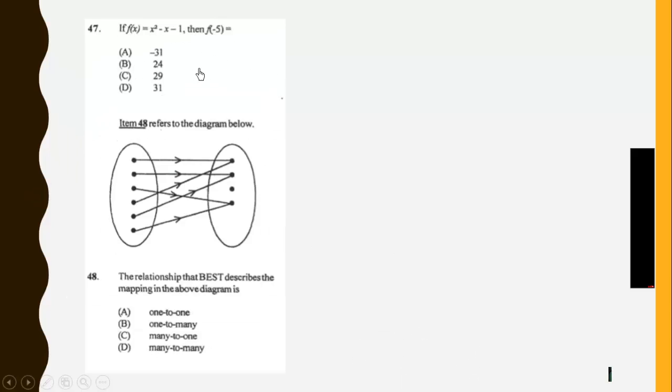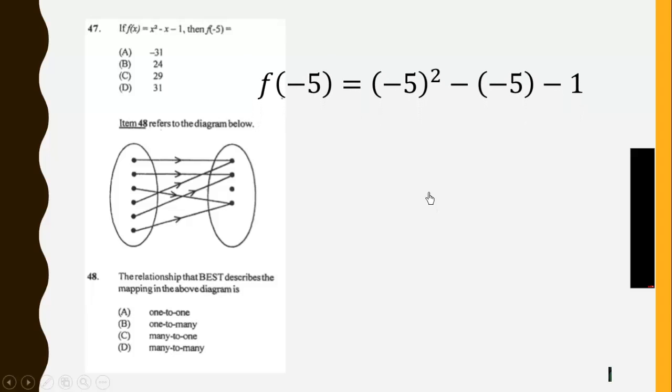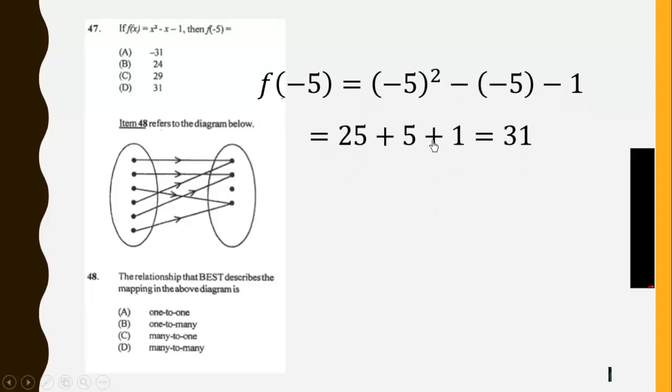So we are looking for F of negative 5. This will give us 25 plus 5, which will give us 31 over here.